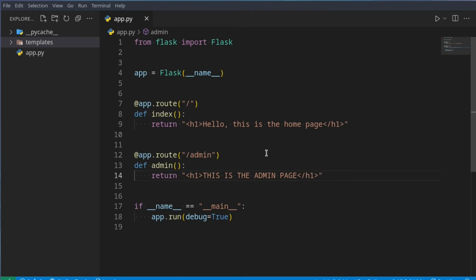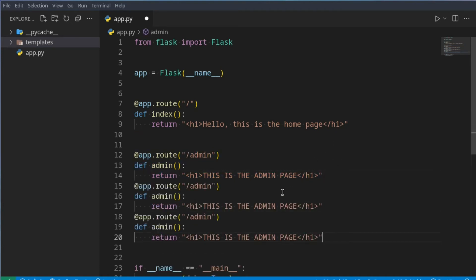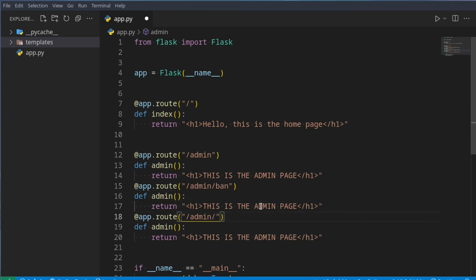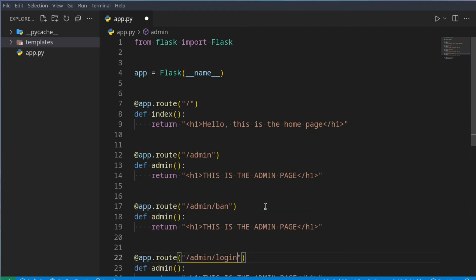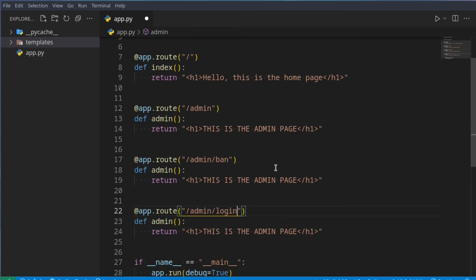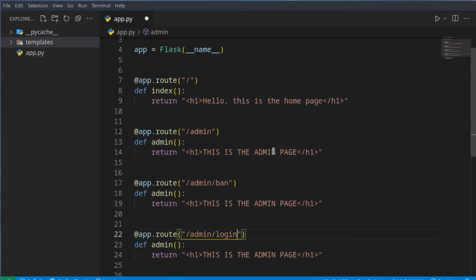Now we want to add a bunch of pages to this admin page. So let's say this is slash ban to ban users, and this one can be slash login if they need to log in. Now we have more pages, but already this one file is already becoming a little bit full, and there's only four routes. So what we could do, first of all, is we could move this route into a different file.